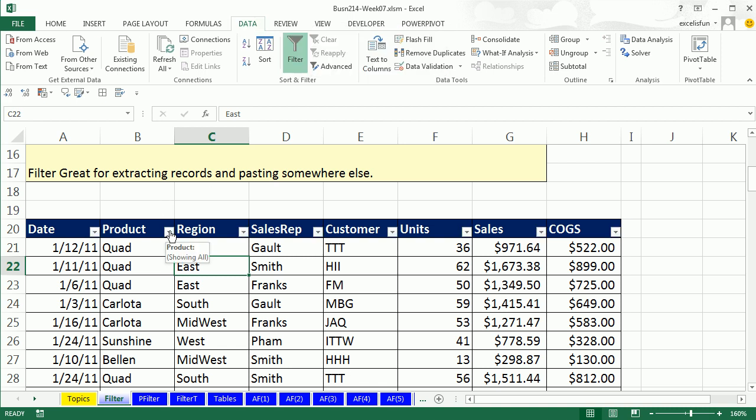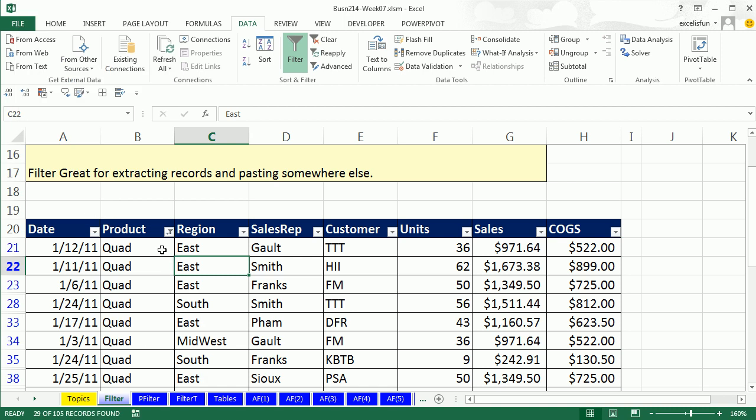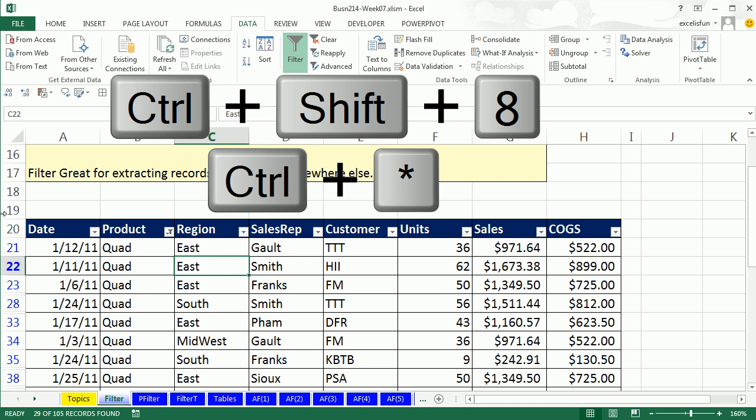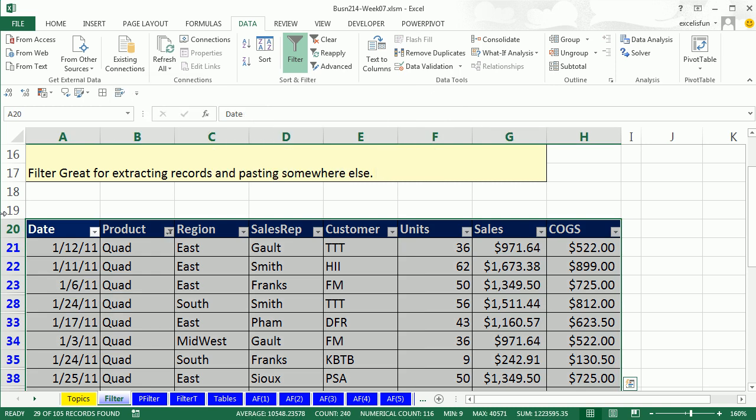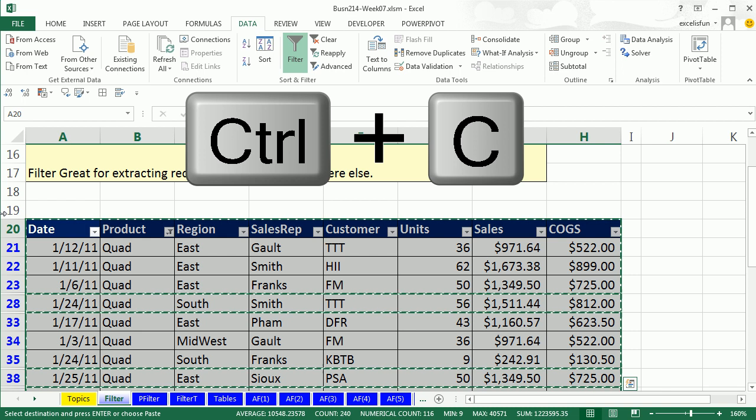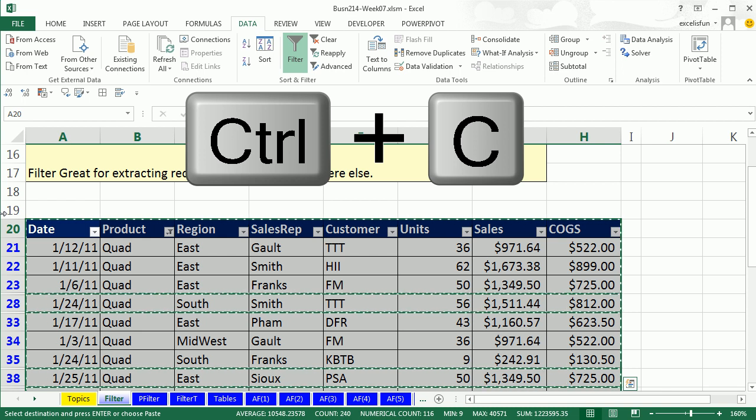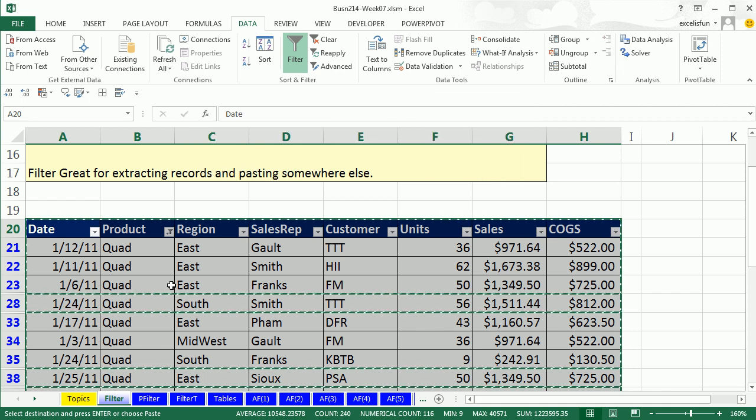All right, so we have our dropdowns now. Let's compare this to sort. I simply come here, uncheck Quad, click OK. Notice I had already selected one cell, so now I use the keyboard Control-Asterisk. That highlights the whole table.